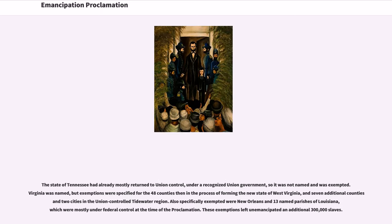The state of Tennessee had already mostly returned to Union control under a recognized Union government, so it was not named and was exempted. Virginia was named, but exemptions were specified for the 48 counties then in the process of forming the new state of West Virginia, and seven additional counties and two cities in the Union-controlled Tidewater region. Also specifically exempted were New Orleans and 13 named parishes of Louisiana, which were mostly under federal control at the time of the proclamation. These exemptions left unemancipated an additional 300,000 slaves.